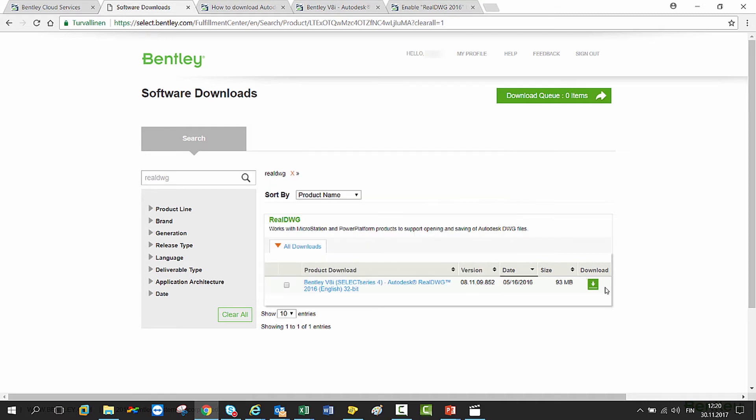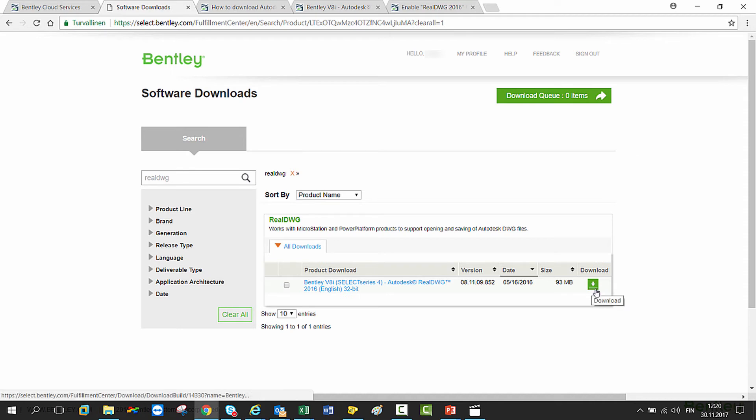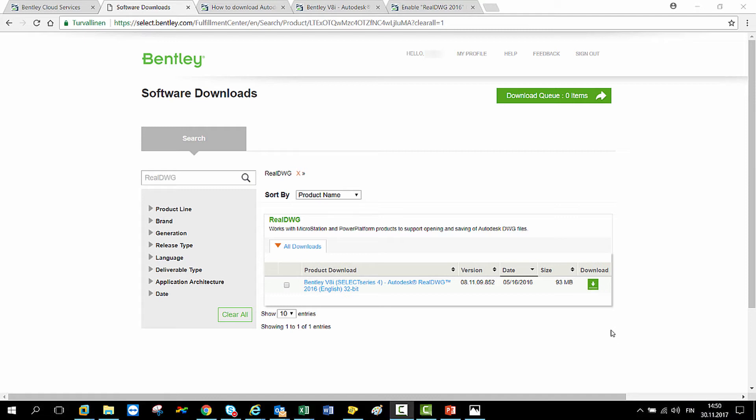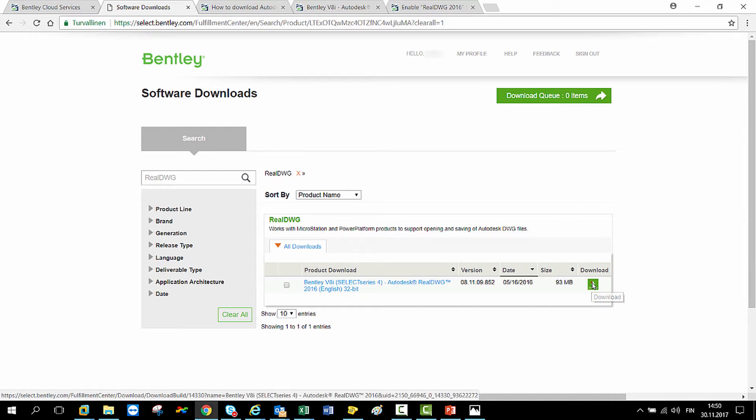If you don't see this arrow here, you don't have download permission to the service. You can request the download permission from your account admin in your company. To download the product, click the little green arrow here on the right-hand side.